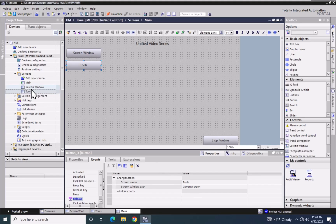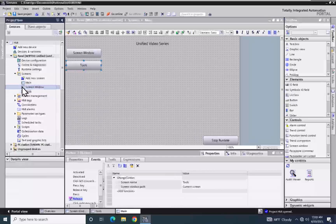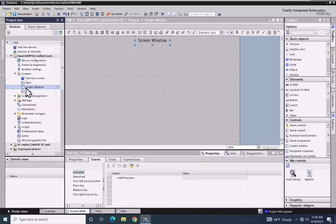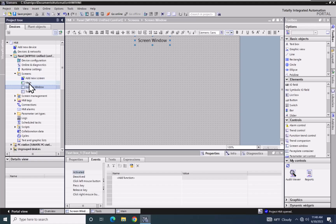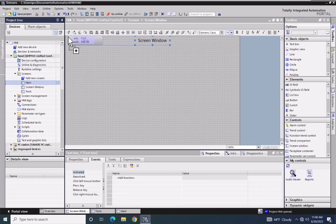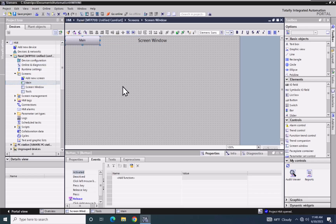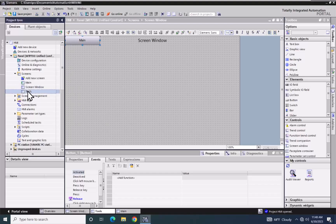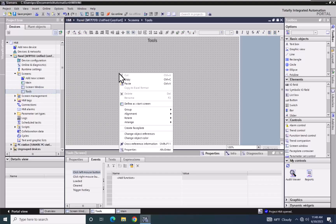Next, I will open up my Screen Window screen. I want to be able to get back to the main screen from this window during runtime, so I will drag the main screen out and put that in the upper left-hand corner. Then I will copy this button and also put that on the Tools screen.